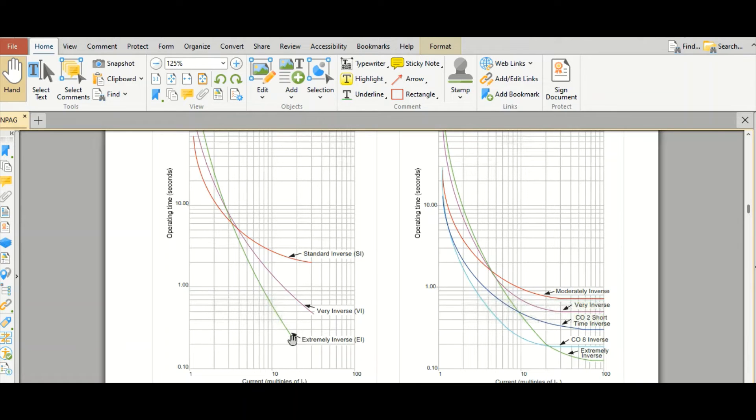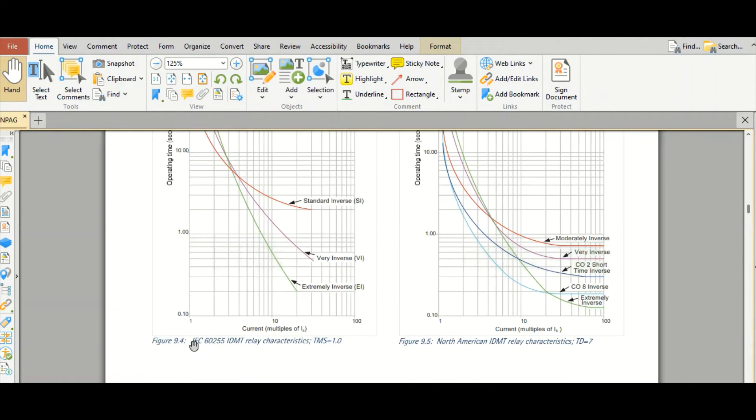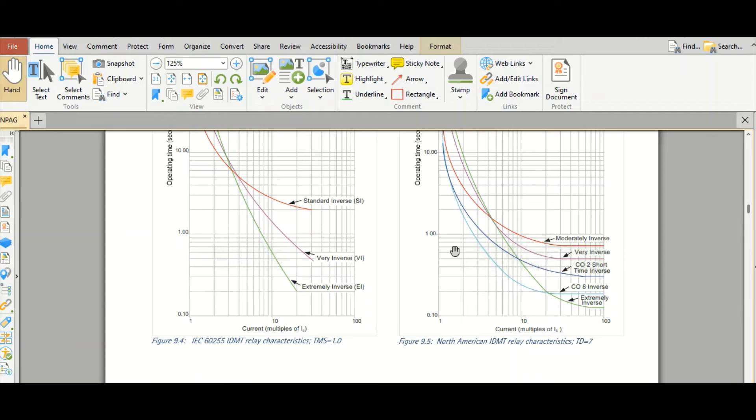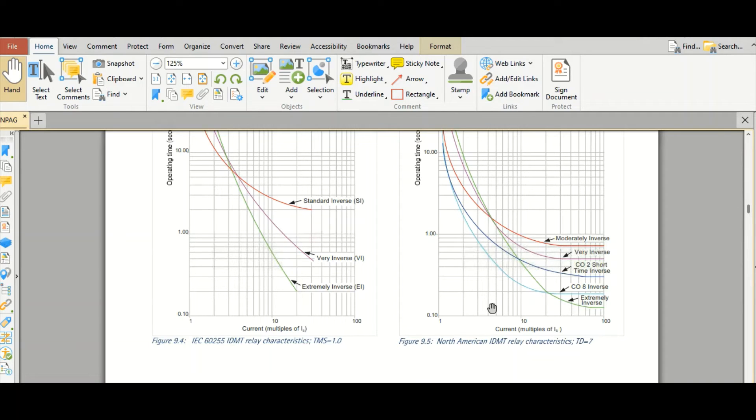Please note that this is the IEC characteristic. This is IEC 60255 IDMT relay characteristic. And this right hand side, this is also same IDMT characteristic, but this is NC standard. This is NC I triple E standard characteristic.